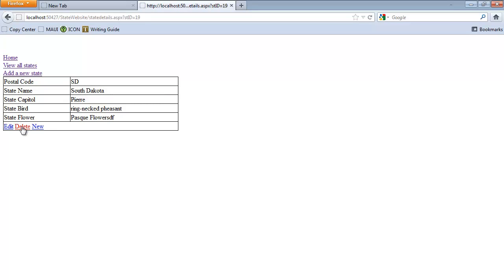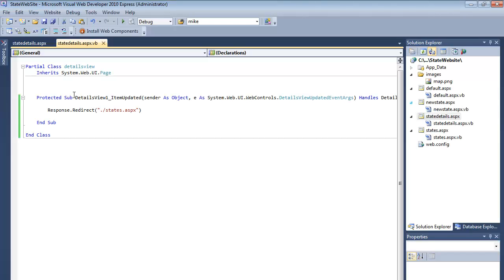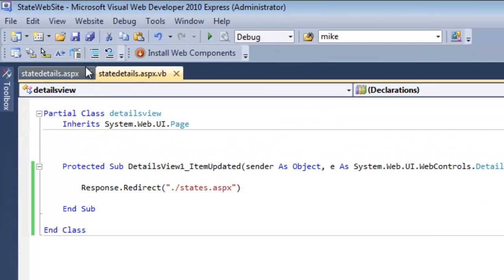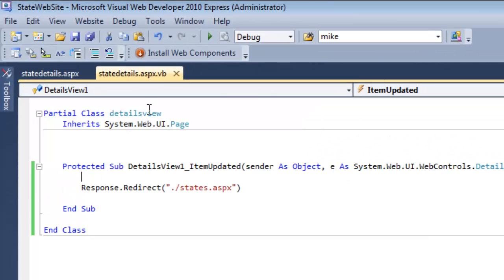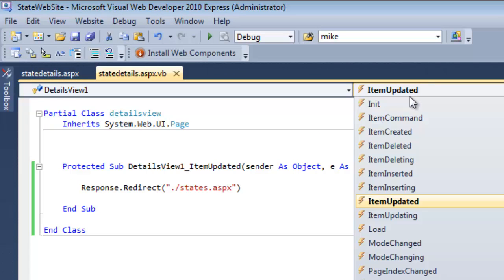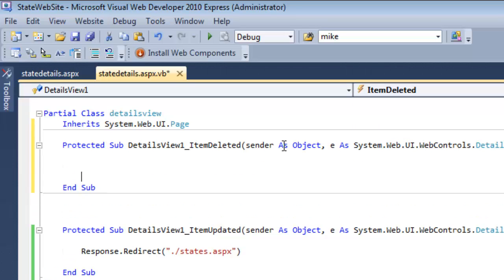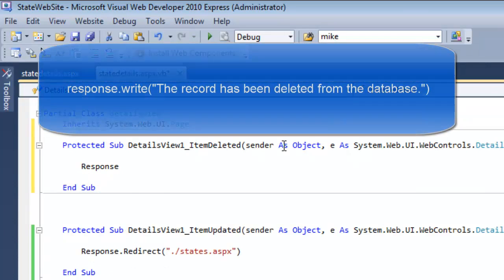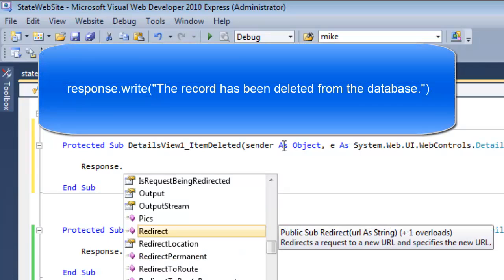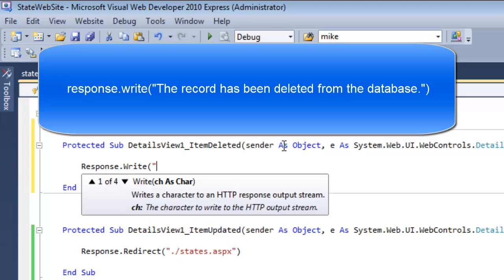When I delete an item, it just kind of hangs out here. I want it to do something. I want it to acknowledge that the deletion has occurred. So I'm still on that state details page. I'm going to create another event to fire. So details view when the item is deleted, so after the deleting is done. Deleting is in process, deleted is done. I would like to tell the user that the record has been deleted from the database.